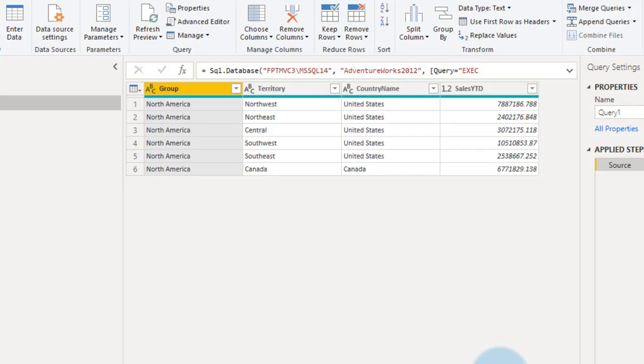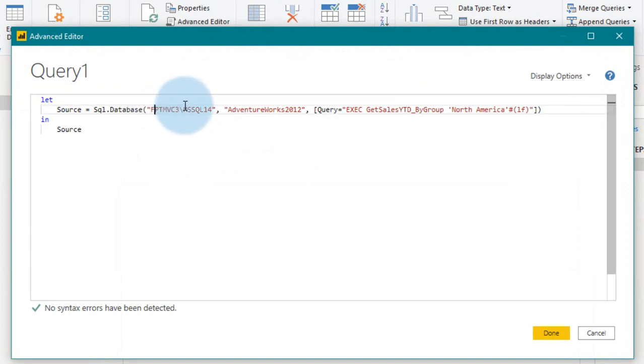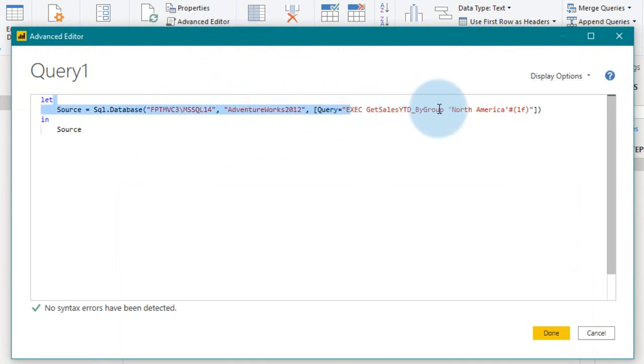So this is the output here. Now, if you click on the advanced editor, you will have the data source name, database name, and the stored procedure with the static formula.